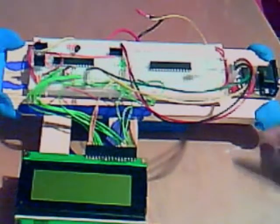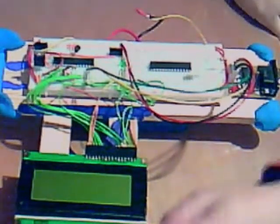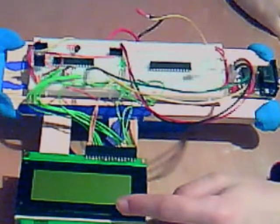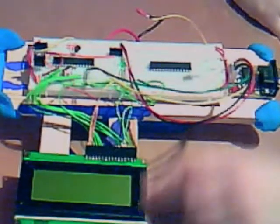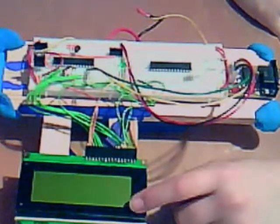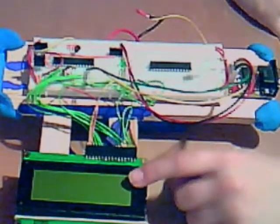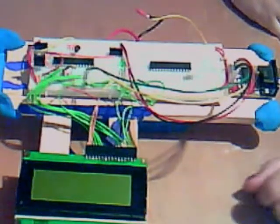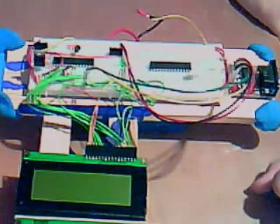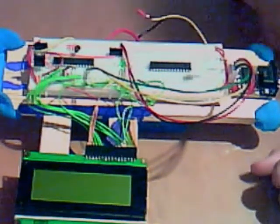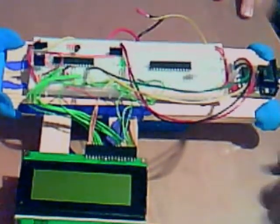This is the LCD. It has a 4 by 20 character display, and it's really great.